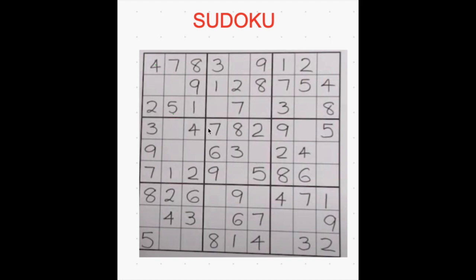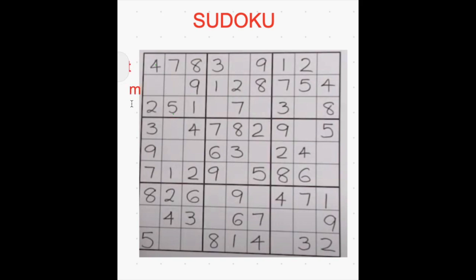So in Sudoku there are totally 9 boxes. Now let's see how to solve this Sudoku. We start by solving these horizontal rows — I call them the top row, the middle row, and the bottom row.